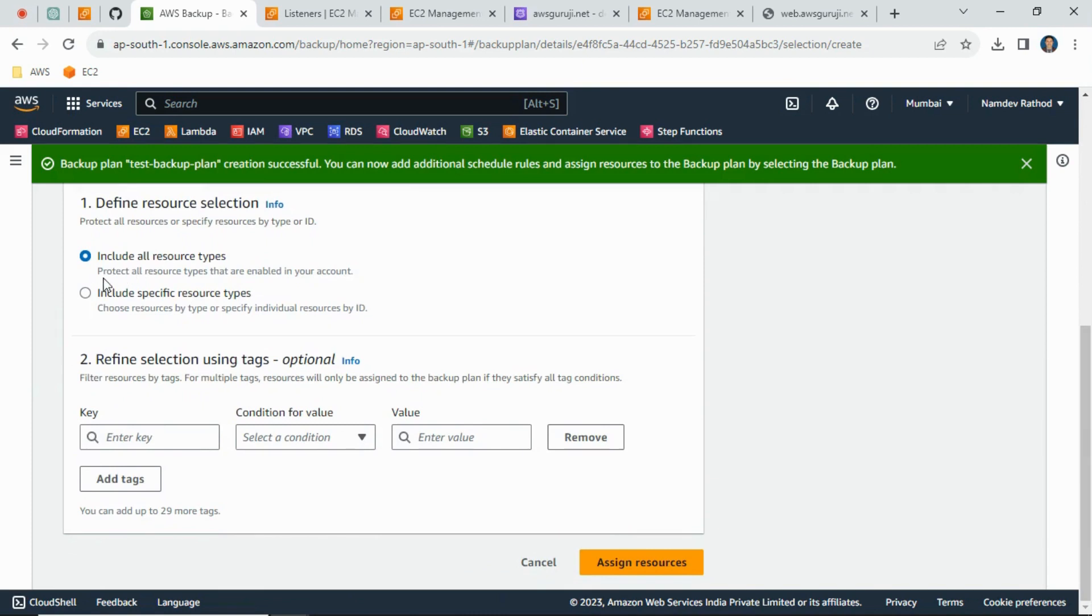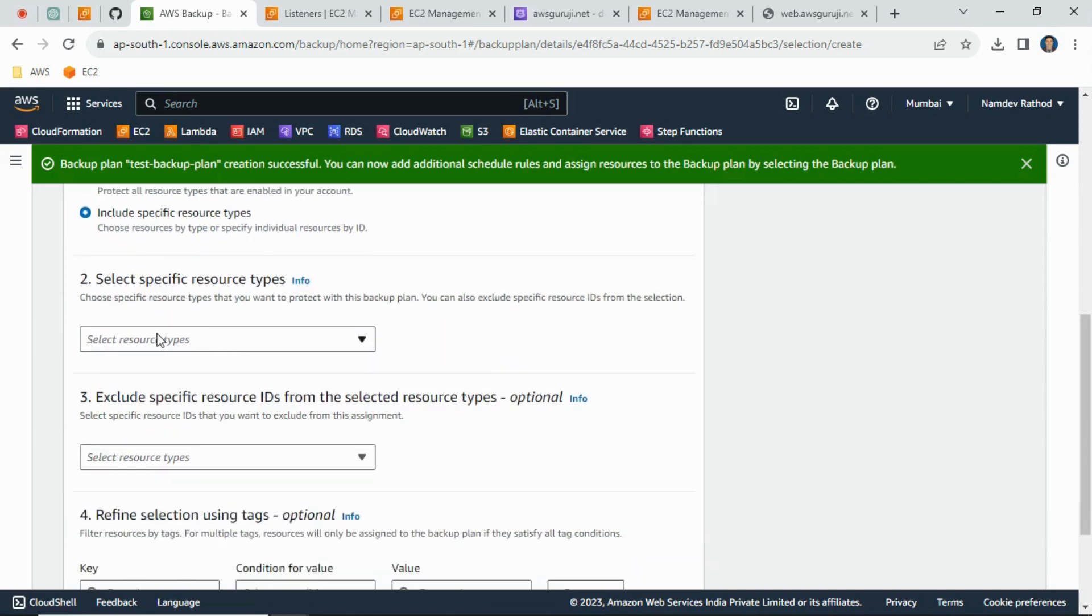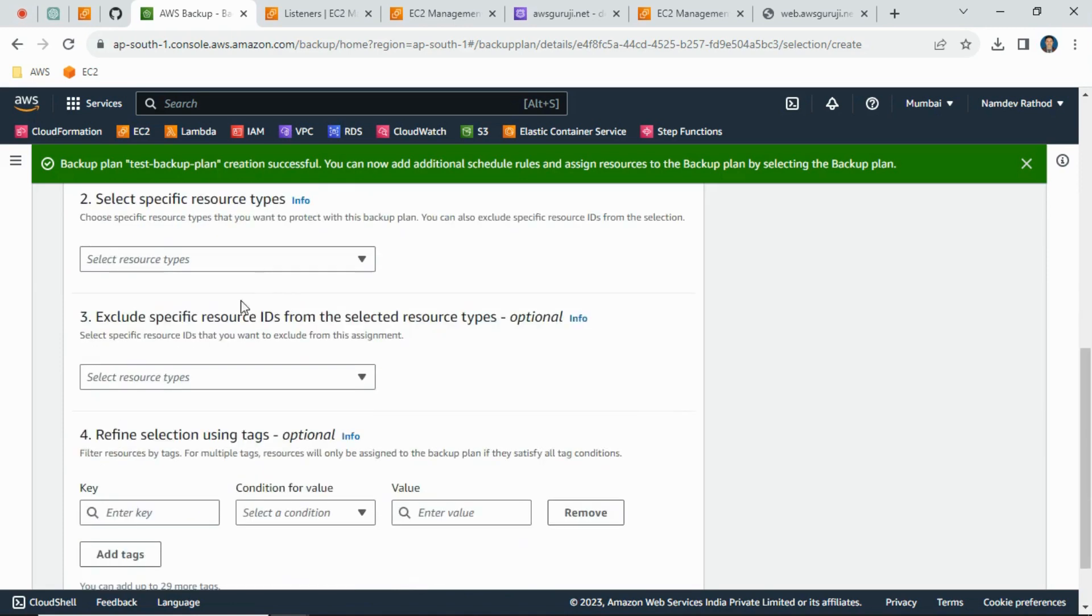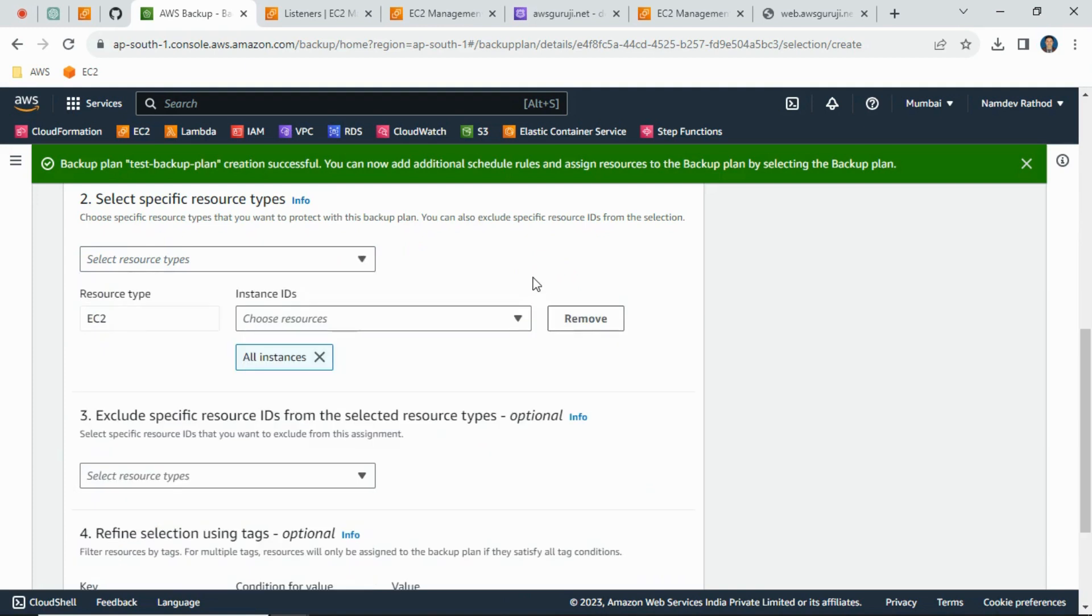Now, if you need backup for all the created resources, then we can simply select include all the resource types. But for now I want backup for the EC2 instance, not any DynamoDB or RDS. So now I will just select include specific resource only, and from the list I will select EC2 instance.